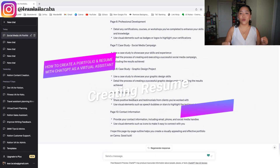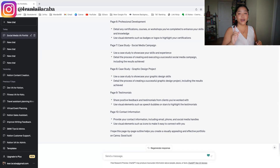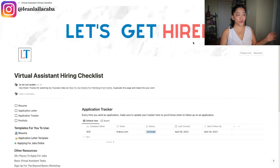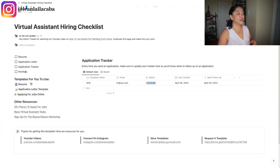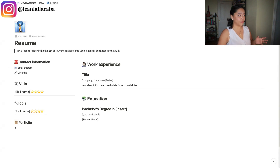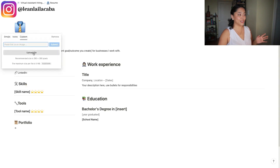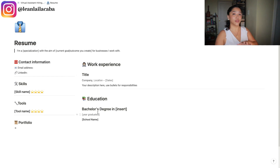The next way you can use ChatGPT is for creating your resume. When it comes to your resume, you want to make sure you are memorable and convey the different parts of your background — what you do and the skills you have. I've created a virtual assistant hiring checklist, which includes a checklist for your resume, application letter, application tracker, and portfolio. I already created a template you can use — linked below — along with the prompts I just talked about. Here is a sample resume in Notion where you can change the photo, add contact information, skills, tools, portfolio, work experience, and education.